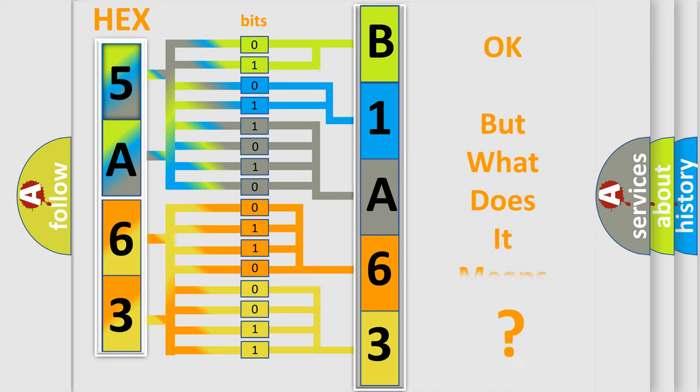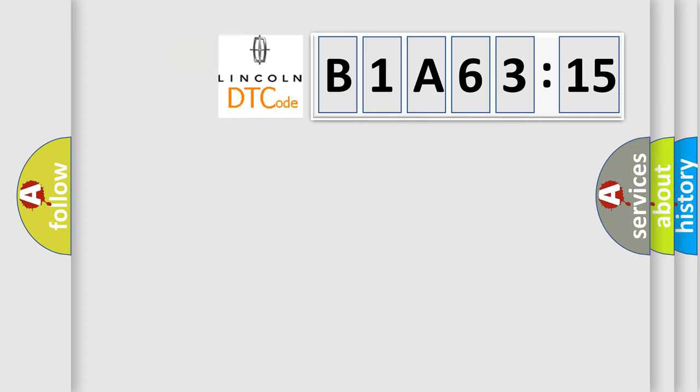The number itself does not make sense to us if we cannot assign information about what it actually expresses. So, what does the diagnostic trouble code B1A6315 interpret specifically for Lincoln car manufacturers?